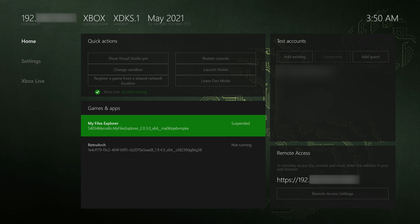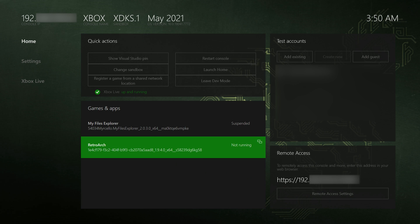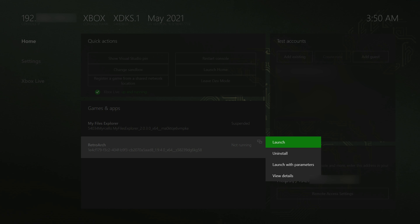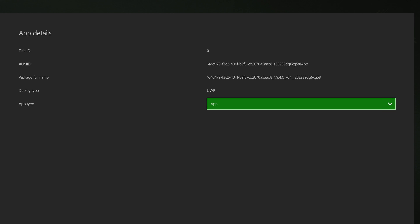Back on our Xbox, RetroArch is now set up and installed. We're going to change RetroArch from an app to a game inside dev mode. To do this, come down to RetroArch, click the select button (the button to the left of your Xbox controller), come down to view details, and change the UWP drop-down from app to game. This will allow us to use the full power of the graphics card inside RetroArch.